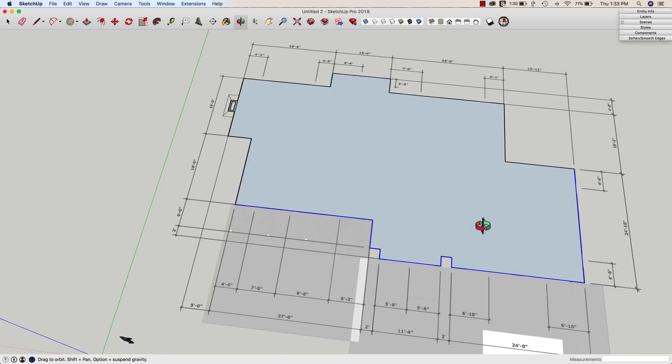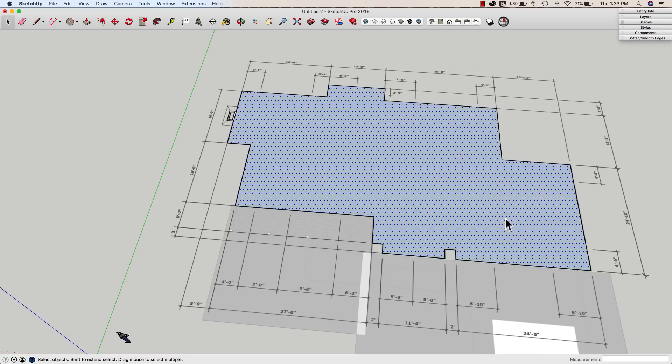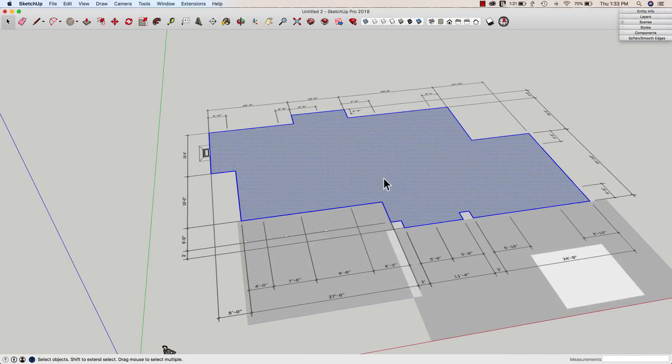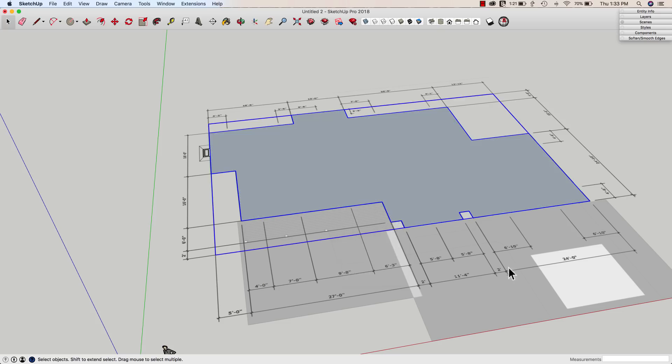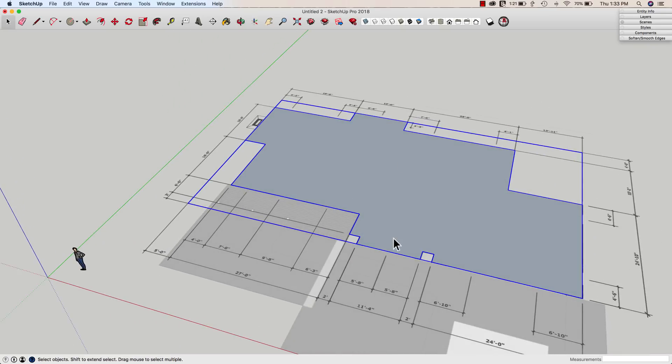All right, that's looking pretty good. At this point I have basically traced the shape of the floor. One thing I might want to do at this point is group this. This is an excellent reference plane to use for drawing my floor below.